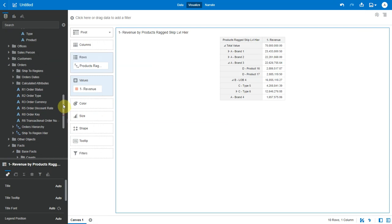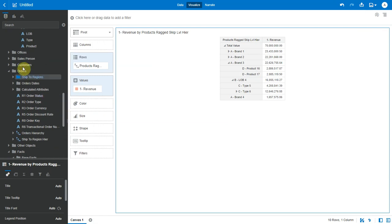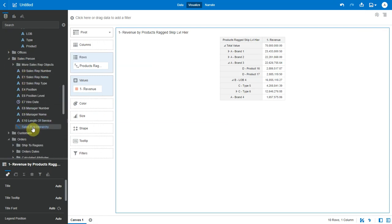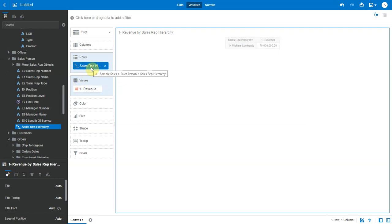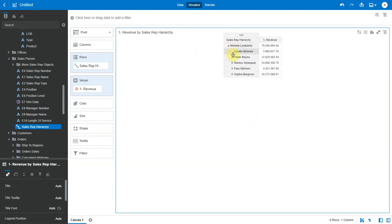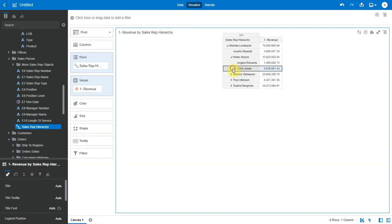Another kind of hierarchy is the parent-child hierarchy. So we have this hierarchy here defined as a parent-child. So I don't see levels here. Let me bring in this hierarchy into my pivot. Now I can drill down and I will see that this is an unbalanced hierarchy.